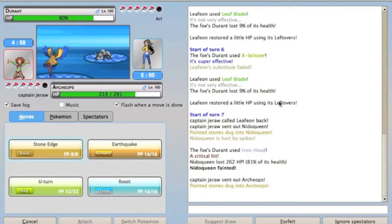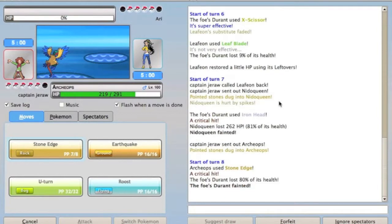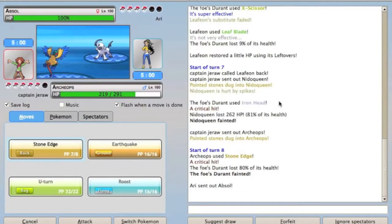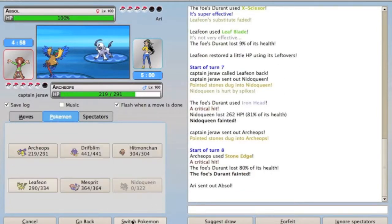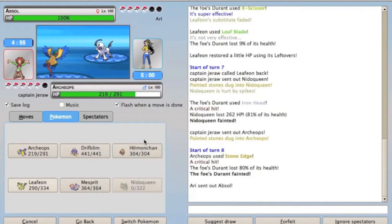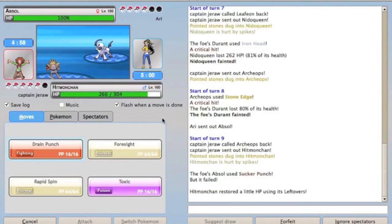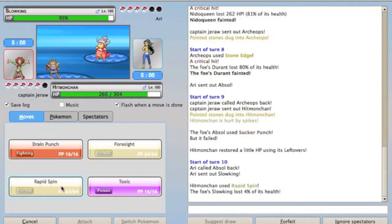So I just go into Scarf Archeops, I know I can outspeed him, and since I'm Adamant Scarfed Archeops, I basically outspeed almost the entire tier and hit everything really hard, because Archeops is just so powerful. Anyway, he brings in Absol, the Sucker Punch is obvious, so I'm just going to go into my Dark-type counter, my bulky Hitmonchan.